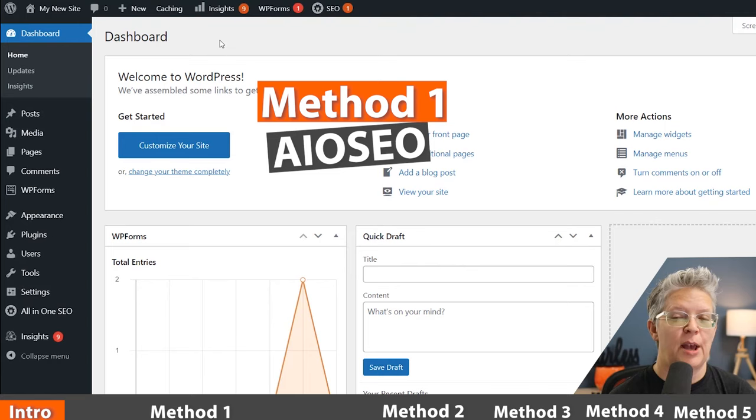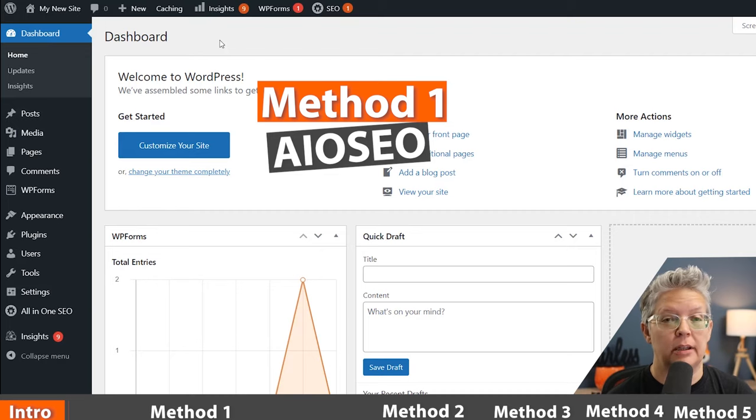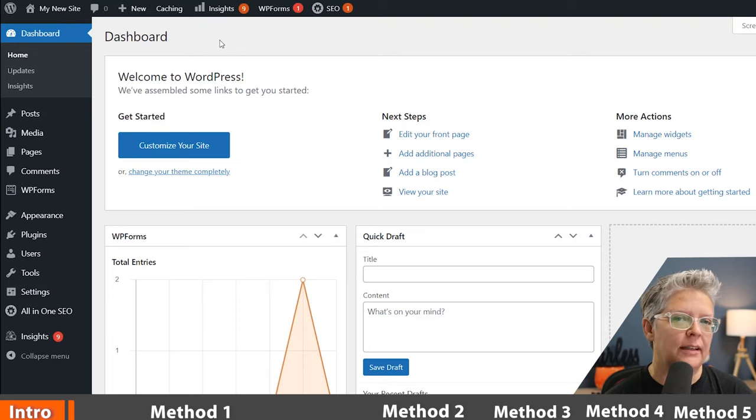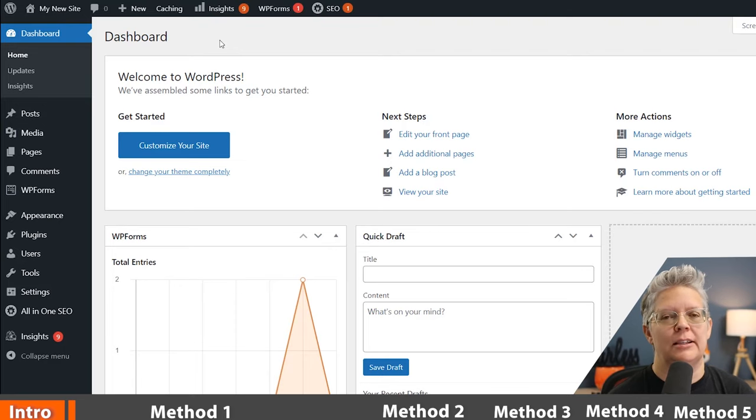Hopefully you understand a lot more about this part of SEO. You can find a playlist in the description below where I cover what is SEO, how to do on-page SEO, off-page SEO, and so much more. But for this video, we're just doing a simple redirect. The first method we're going to use is a plugin — the All-in-One SEO plugin.